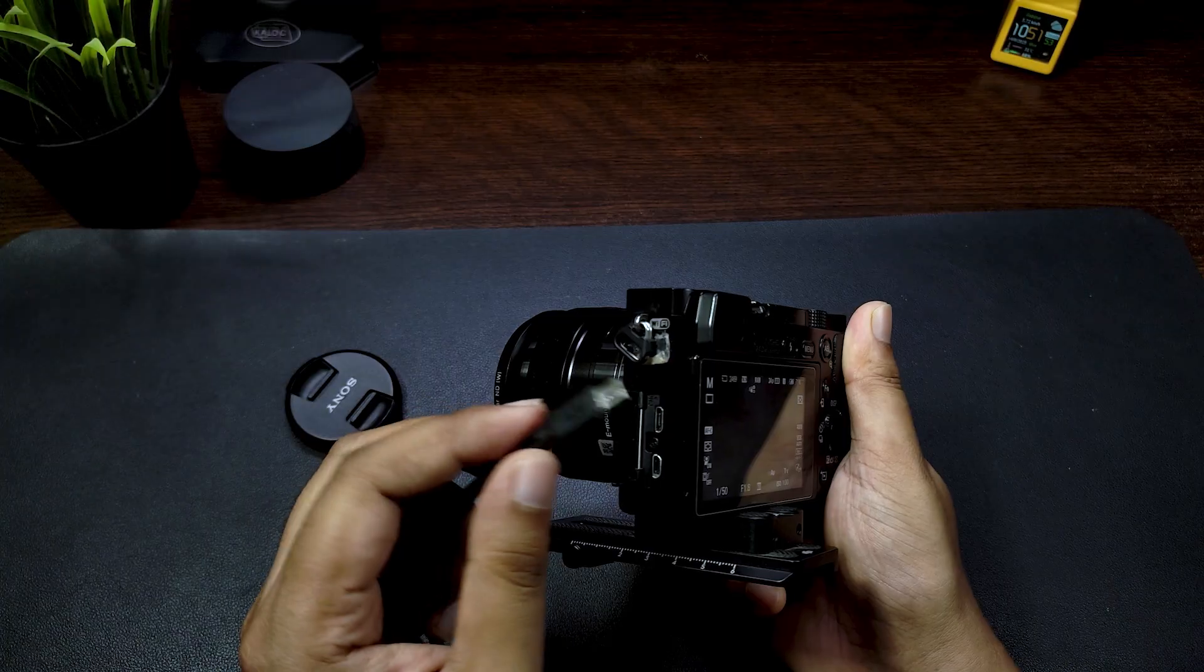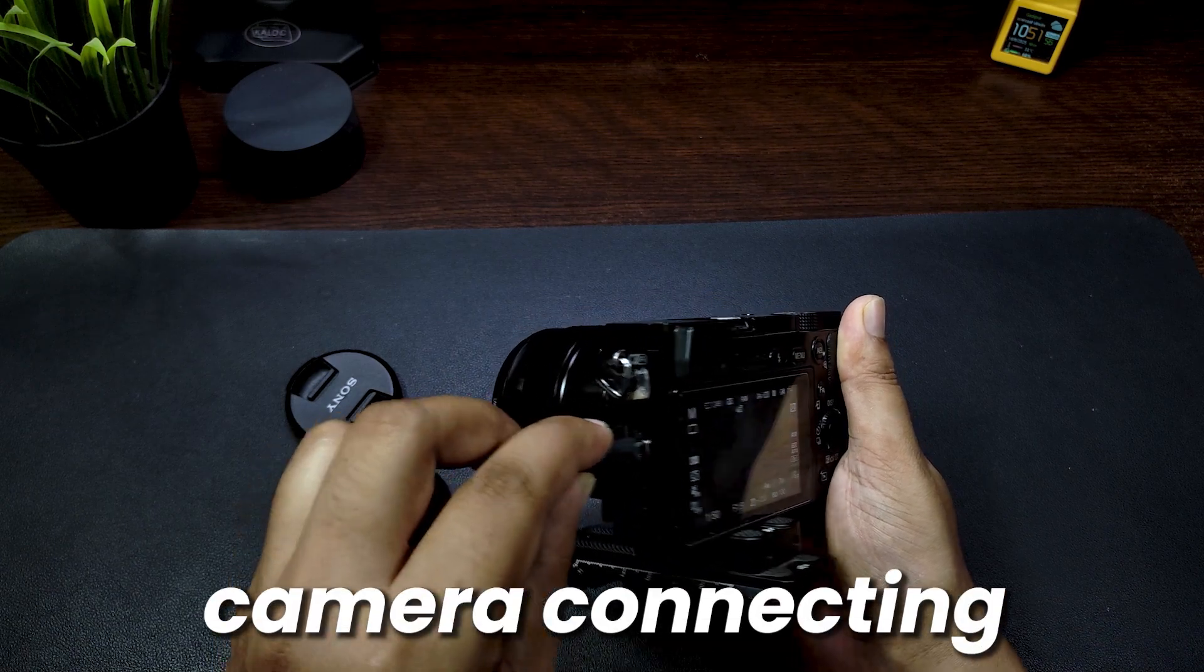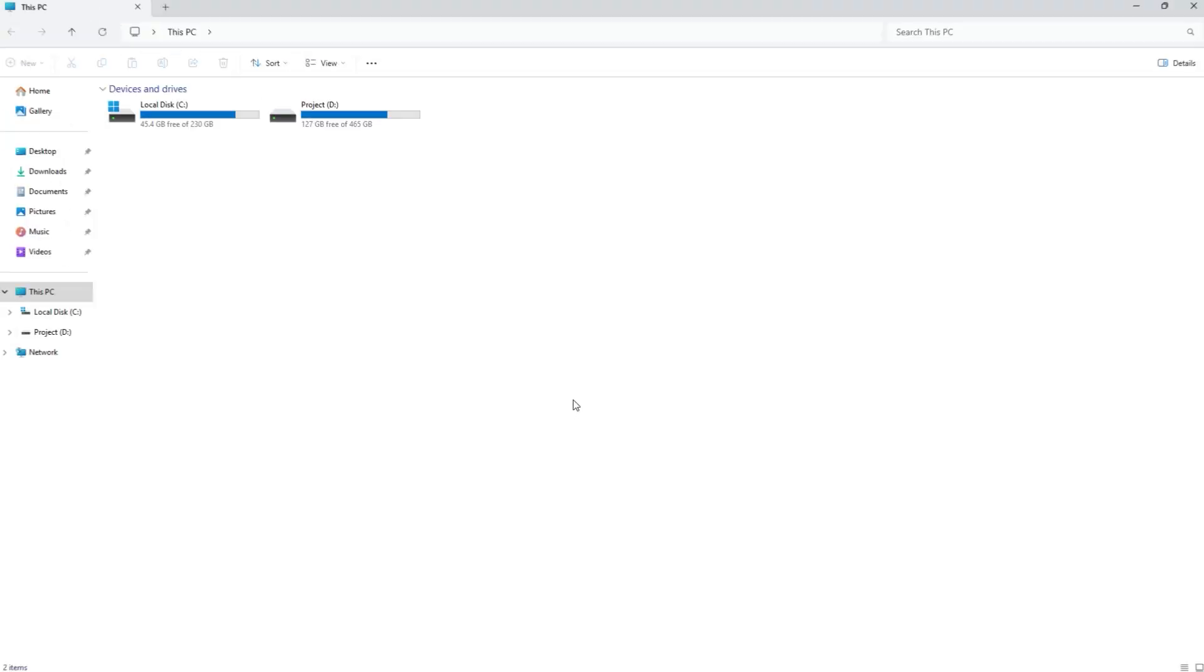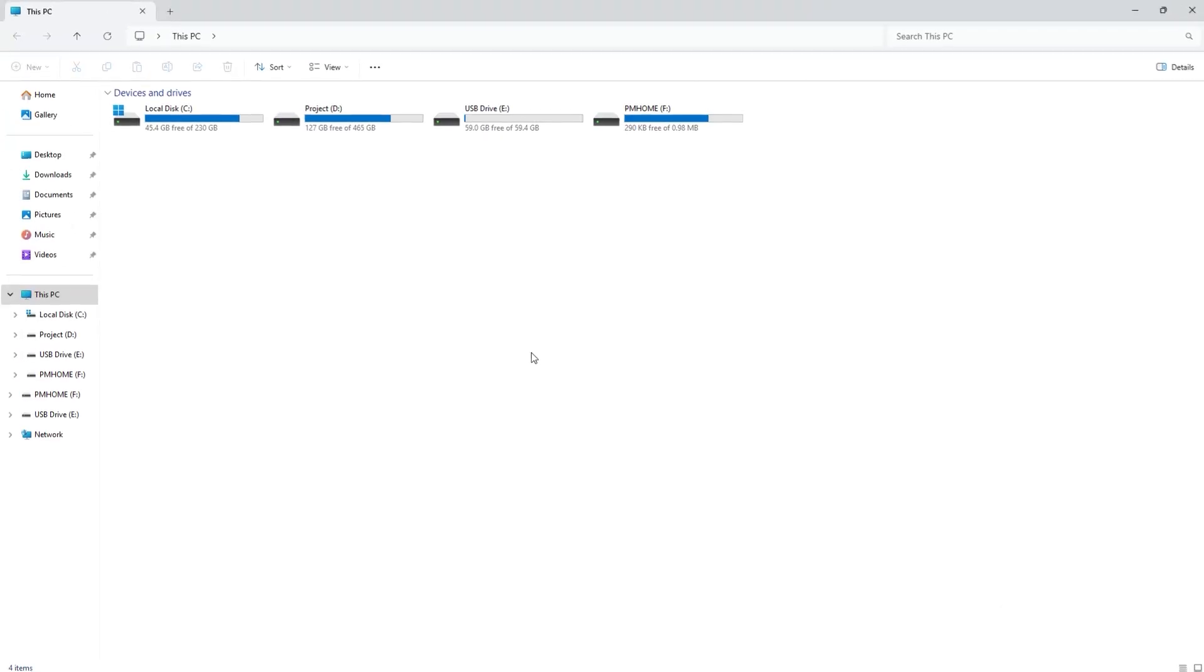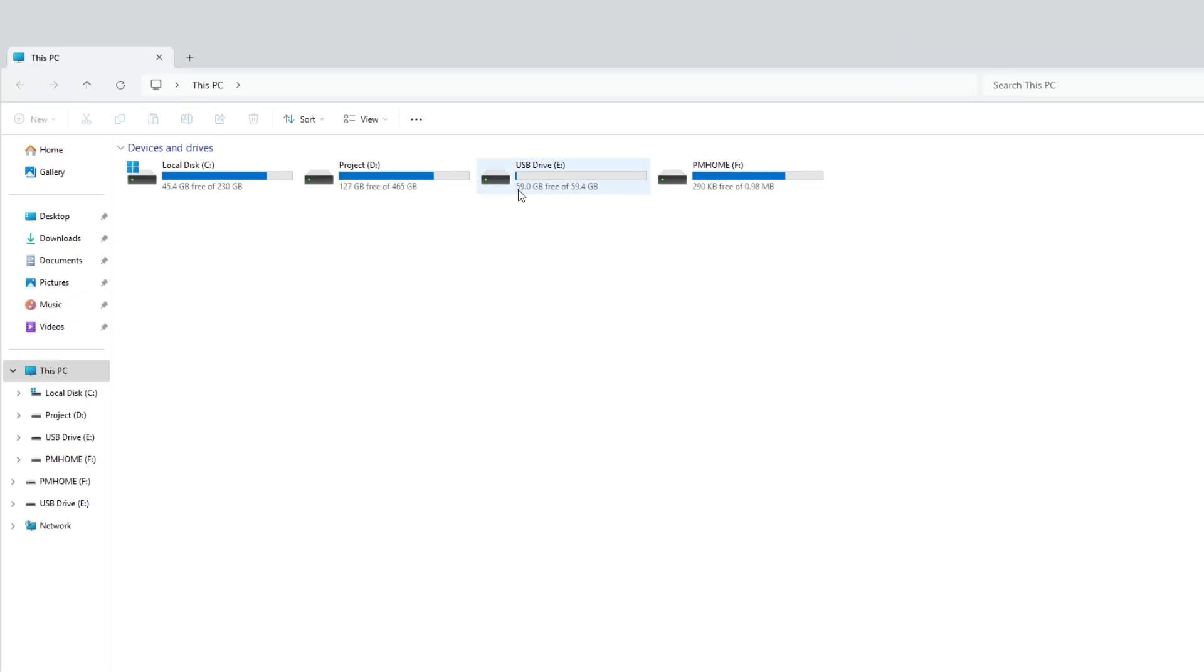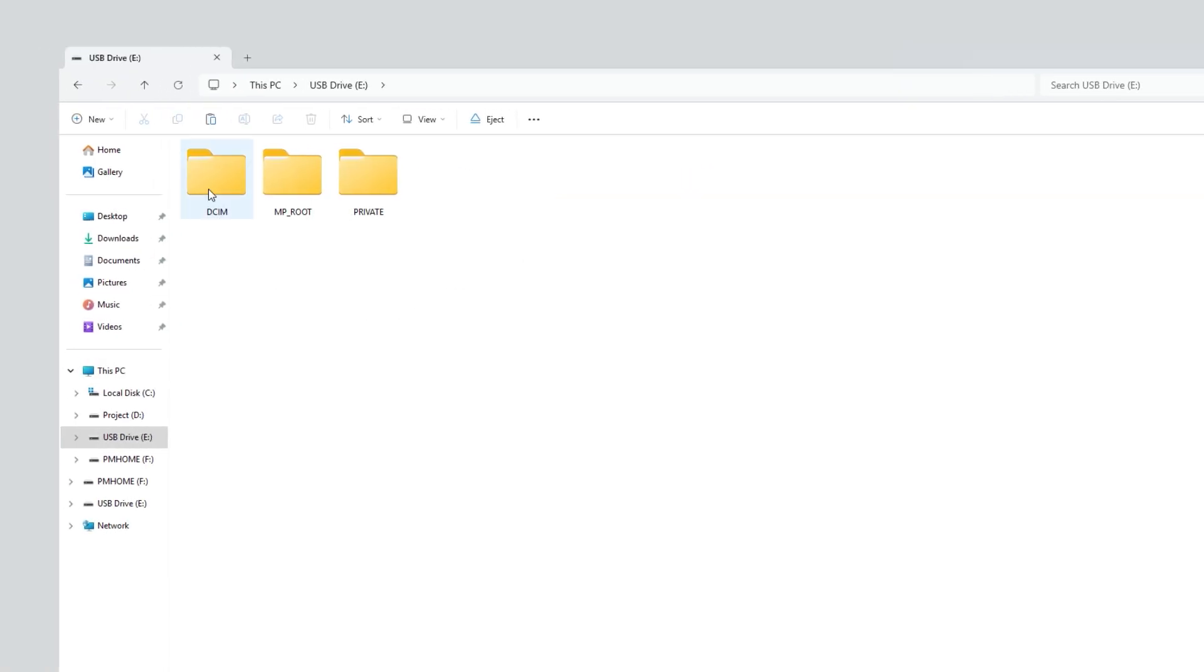First, I'm going to connect my camera to my PC. Once connected, you see that the camera's memory card shows up. The available space is around 59GB, which means it's almost empty. If I double click on it, you see three folders.